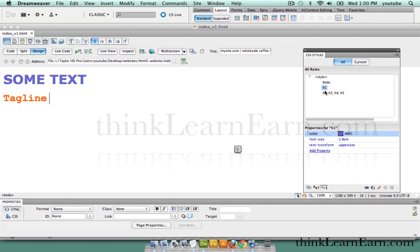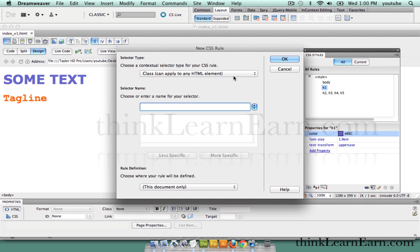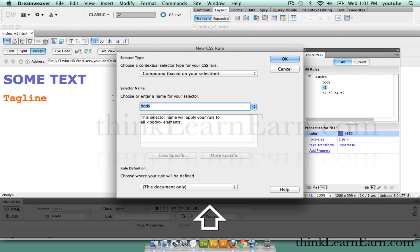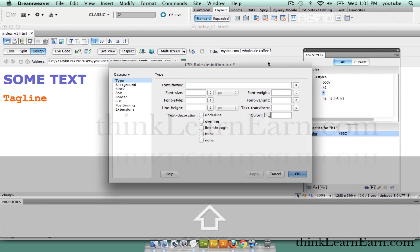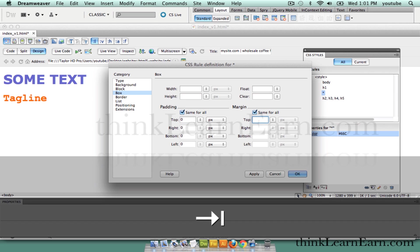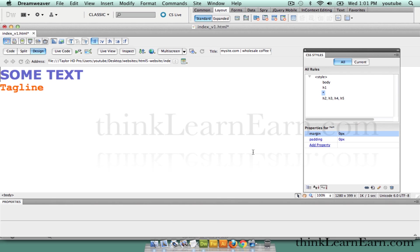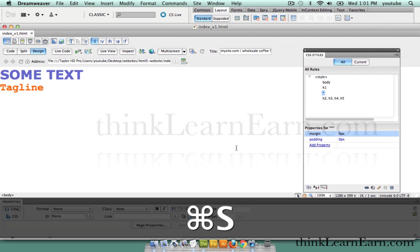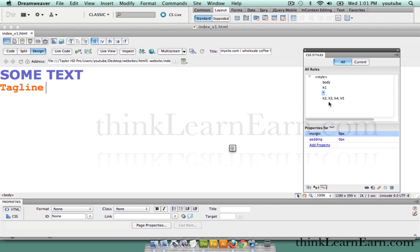The most important tag to put on the page is to set everything so it has no padding and no spacing. We're going to use the asterisk tag, also known as the universal selector tag or the wildcard tag. We're going to go to compound and put an asterisk tag — which is Shift-8 — and set box padding to 0 and margin to 0. This zeros out all the HTML tags on the page.